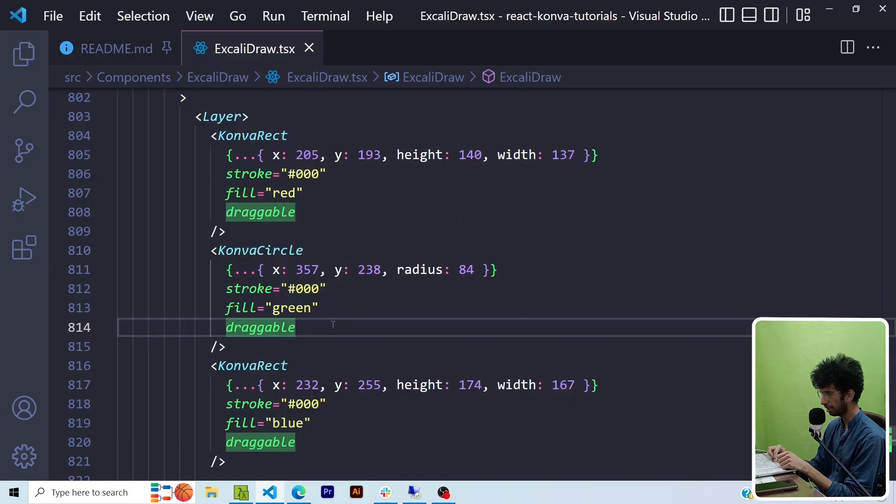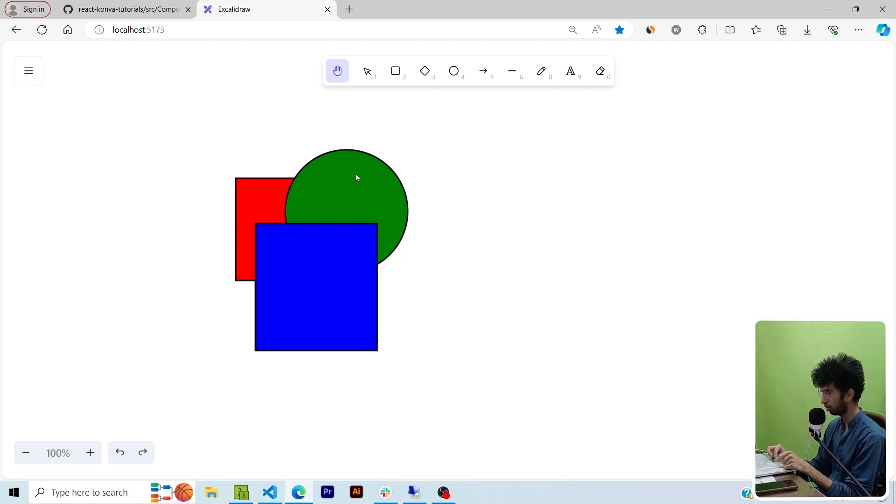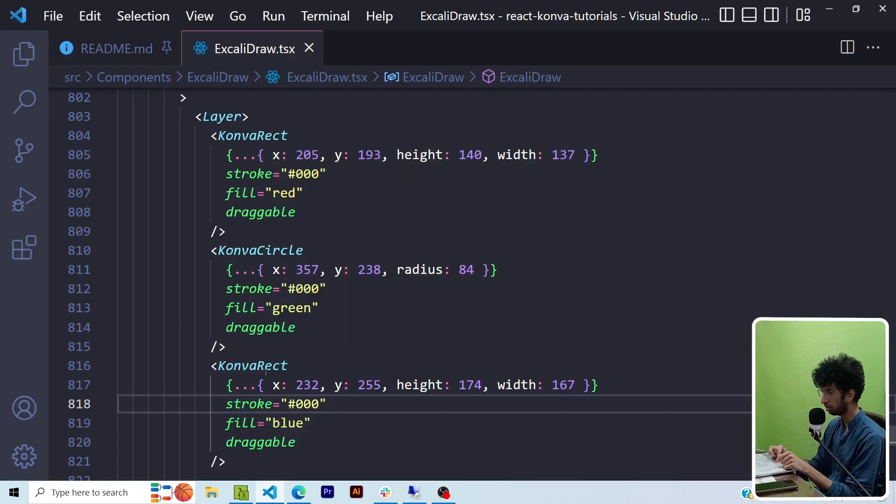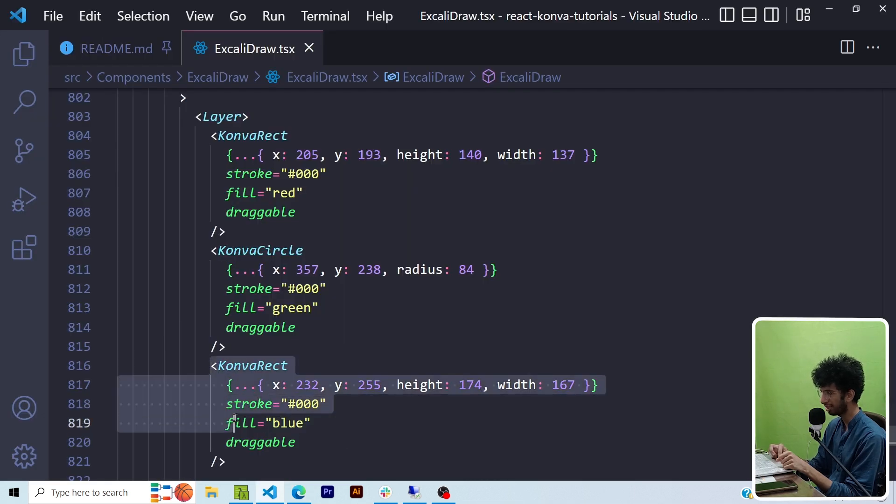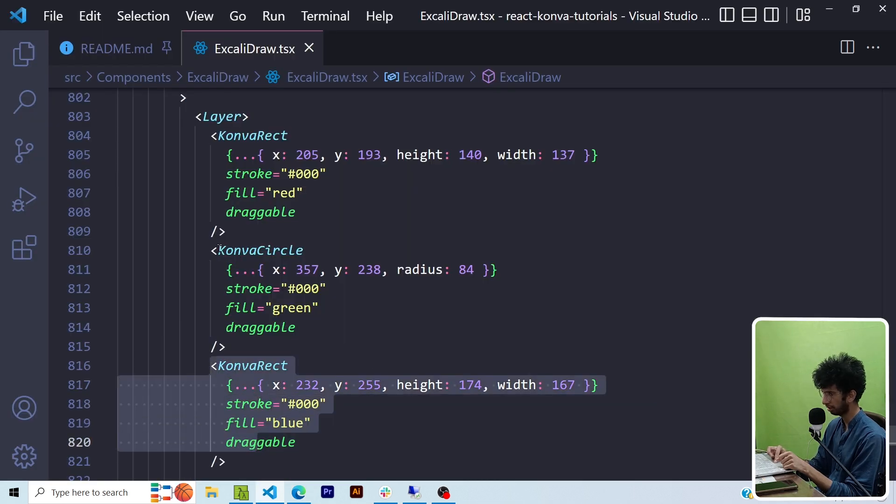Similarly, this green circle is in front of this red rectangle. So you can see that this green circle in the canvas is also in front of red rectangle but it is behind the blue rectangle because in this particular case I've defined the blue rectangle after the green circle.